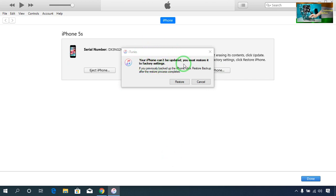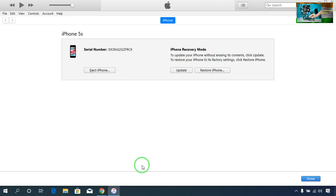Now I will open iTunes. It is in DFU mode and it's asking that you can't update it — you must restore it to factory settings. I will cancel that for now. Before going further, you have to find out what iOS version is currently running on your Apple device.